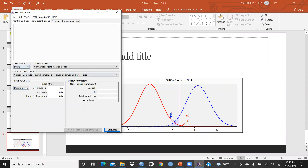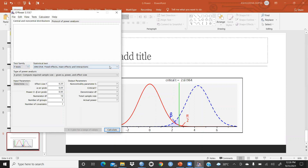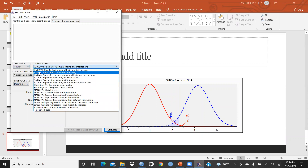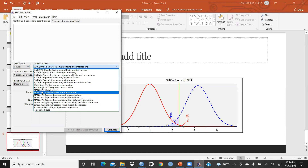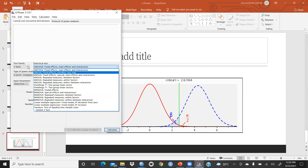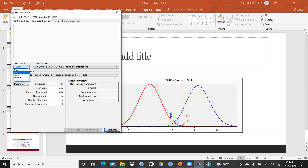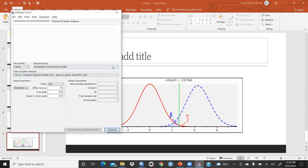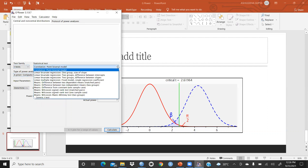Now in the G*Power software, you can see the test options: F-test, t-test, chi-squared test, and z-test. Under F-test, there are options like ANCOVA fixed effects, ANOVA fixed effect one-way, MANOVA, linear multiple regression, and more. Let's say I want to apply a t-test.